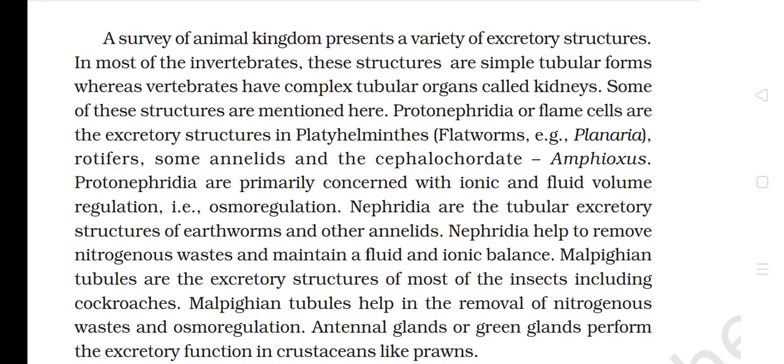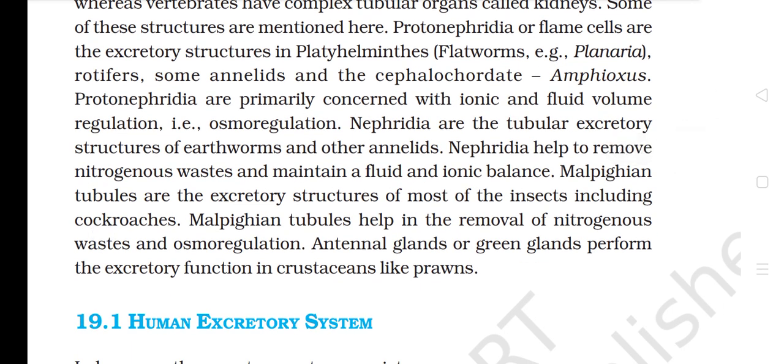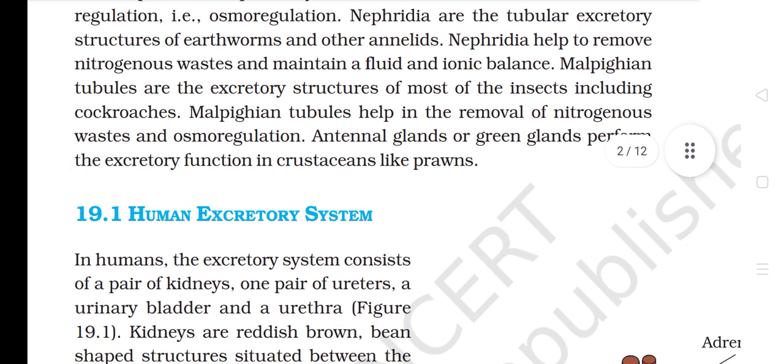A survey of the animal kingdom presents a variety of excretory structures. In most invertebrates these are simple tubular forms, whereas vertebrates have complex tubular organs called kidneys. Protonephridia or flame cells are the excretory structures in platyhelminthes (e.g., Planaria), rotifers, some annelids, and the cephalochordate Amphioxus — primarily concerned with osmoregulation. Nephridia are the tubular excretory structures of earthworms and other annelids. Malpighian tubules are the excretory structures of most insects including cockroaches. Antennal glands or green glands perform the excretory function in crustaceans like prawns.